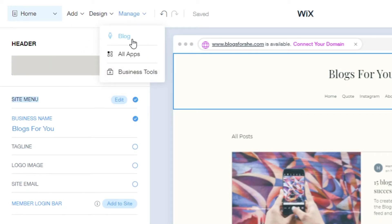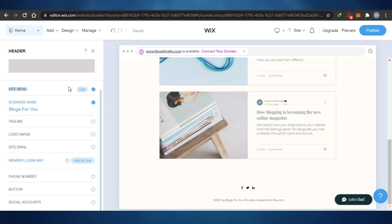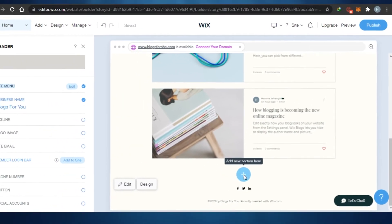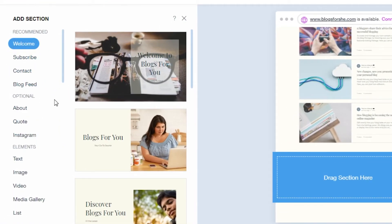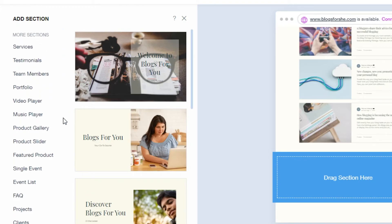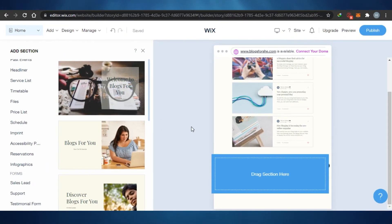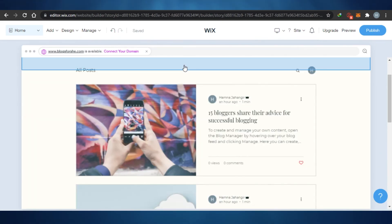If I go to Designs I can select different themes, colors, fonts, and animations. Under Manage, I can see an overview of my blog website. I can add sections by clicking Plus — options include subscribe, contact, blog feed, about, Instagram, text, image, media gallery, video player, music player, timetable, files, price list, schedule, imprint, and reservations. You can make portfolios, menus, restaurant websites, and educational websites — Wix Classic is actually amazing for website building.